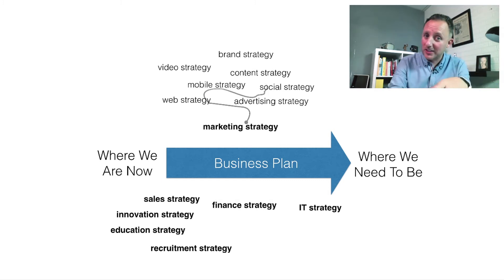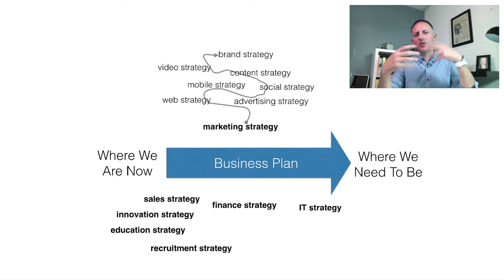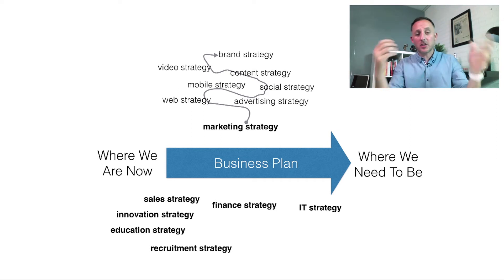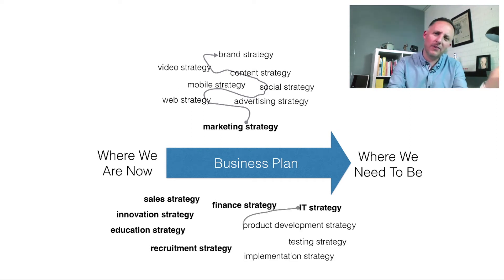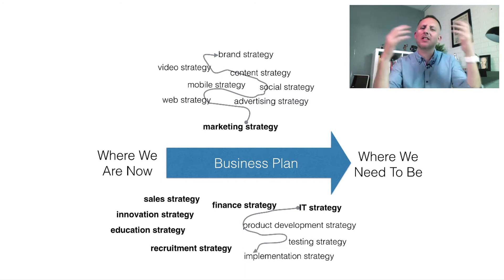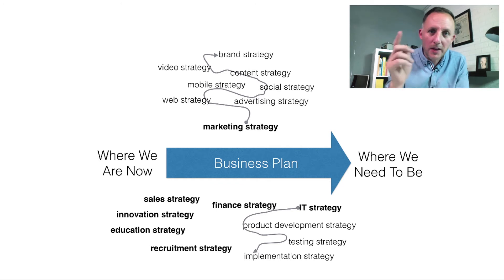These strategies tend to be woven together with some sort of loose association. And it's not just marketing. IT do this as well - they've got their product development strategies and their testing strategies, and sales do it and HR do it. We are all guilty of it.